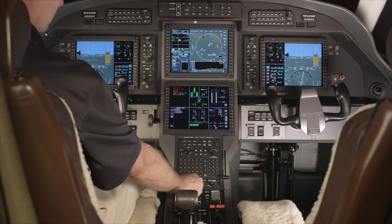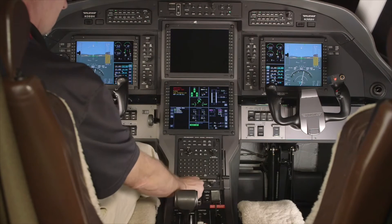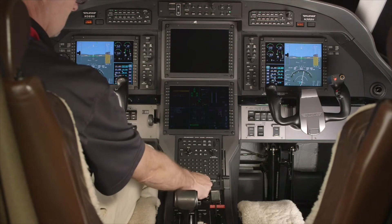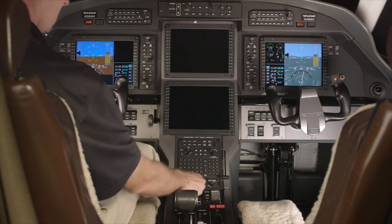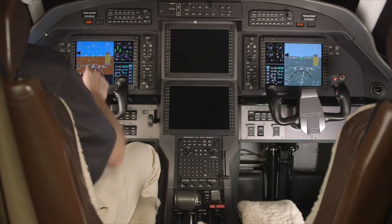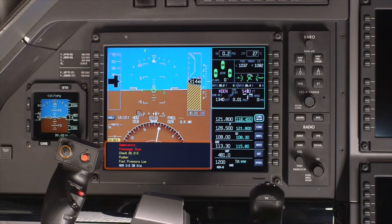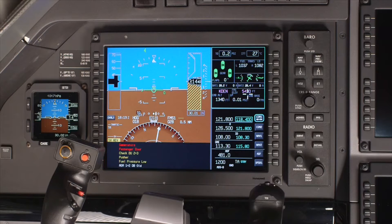If both middle displays fail and are turned off, a composite display is shown on PFD 1. The composite mode includes a CAS message window. In addition, a compressed system summary window will be displayed.